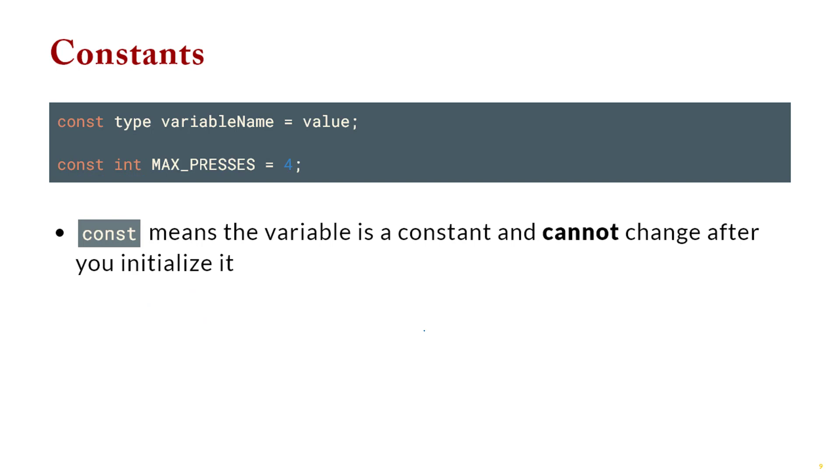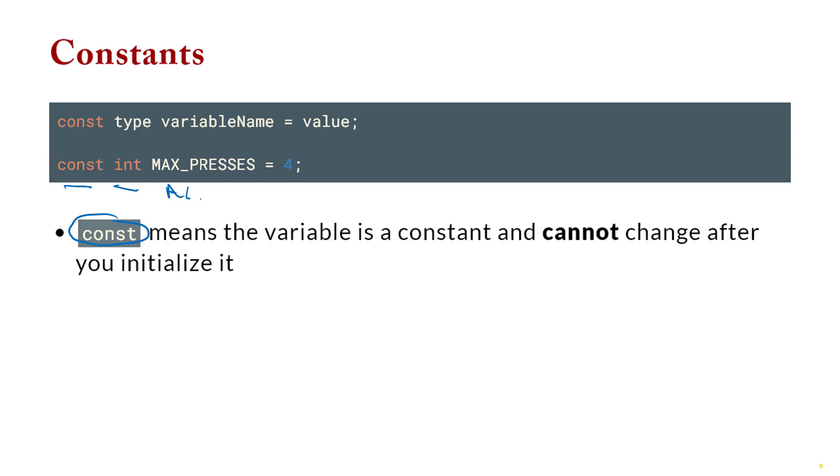Constants. So we kind of had constants in Python, although not 100%. Here in C++, we really do have a constant, meaning if you make a variable and you say it is constant, you cannot change it ever or you'll get an error. And it's actually very simple. You simply put const in front of the variable declaration. So you would say const int and then you give the name of the variable and you assign it. And just like in Python, we use all caps as kind of a style. That's just our convention. It's not required, but it's sort of the style that we use.